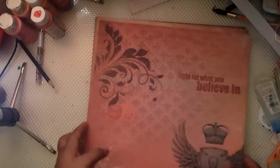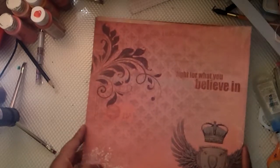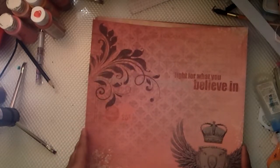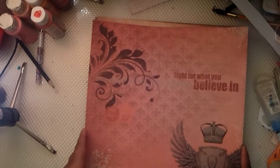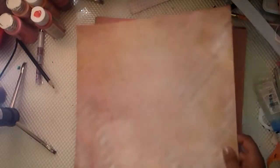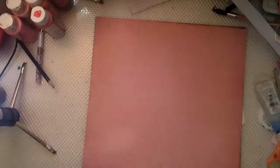Moving on, got some more paper here. It says 'fight for what you believe in.' Nice pattern and then back is this one. Have this pattern, really nice. I didn't tell you the paper name, sorry.